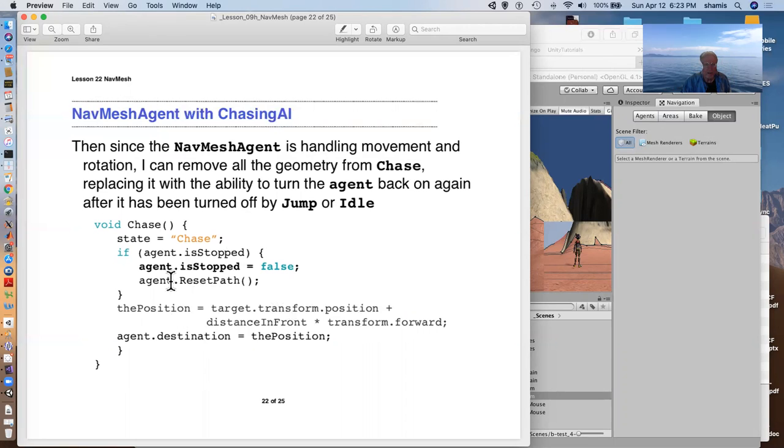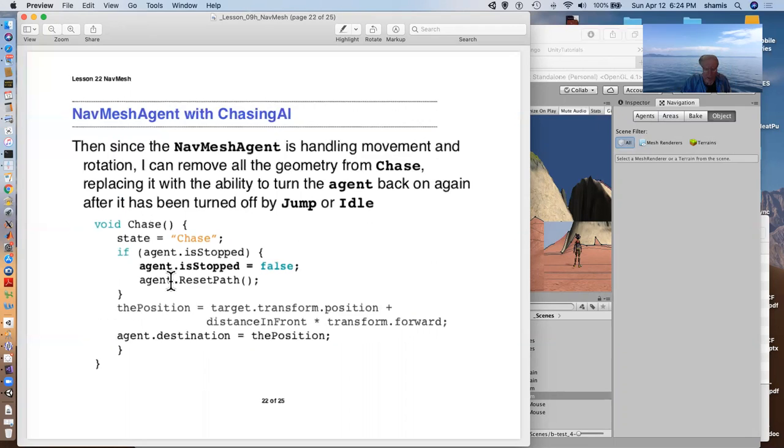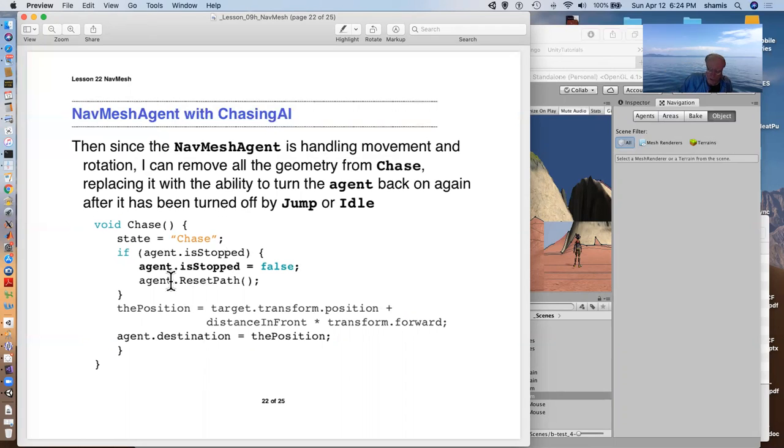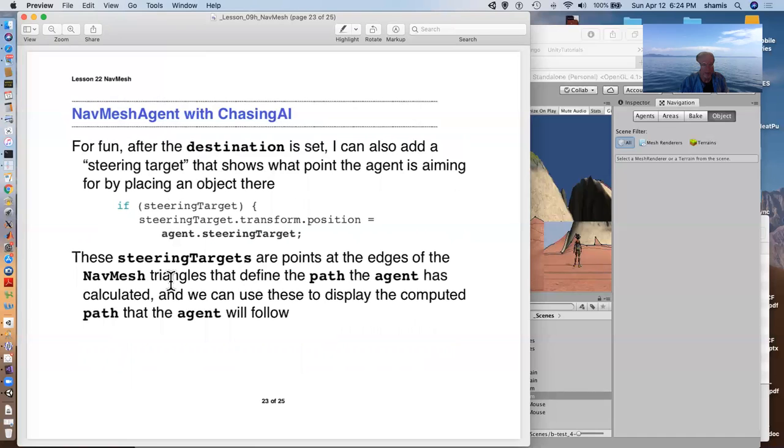The nav mesh agent handles the movement. But of course, there is some stuff in here about setting its animation so that it's doing the right animation while it's going. That's that little steering target that I put out in front of it.